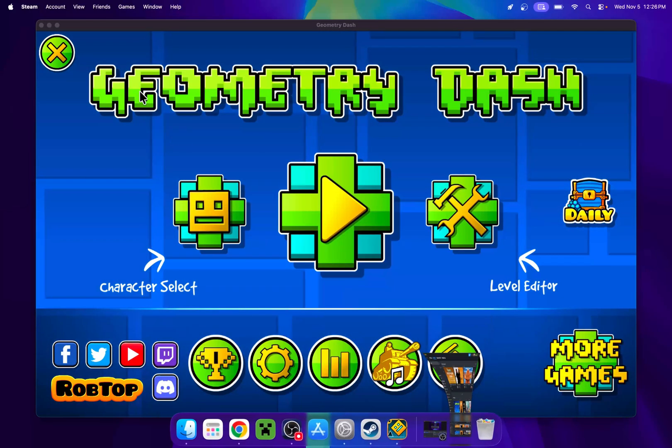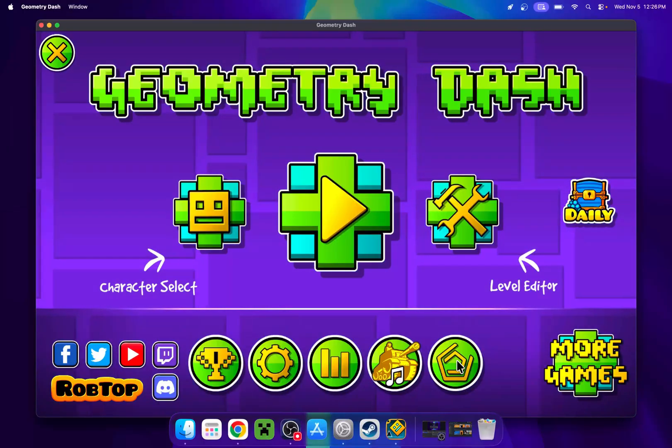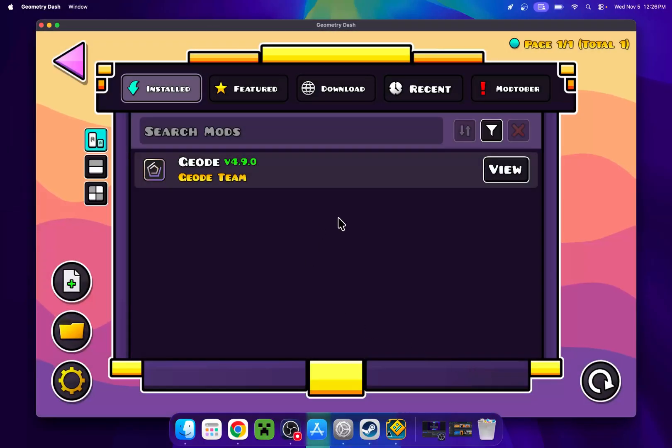But once you have this, you will see that we have geode here. You can click on this. And you now have geode.